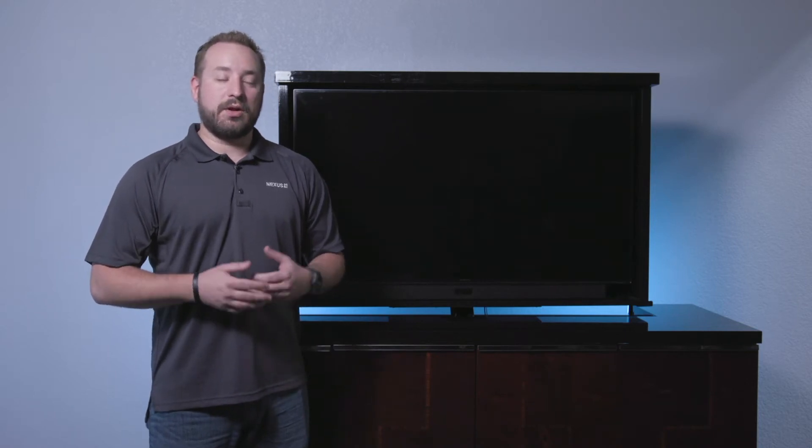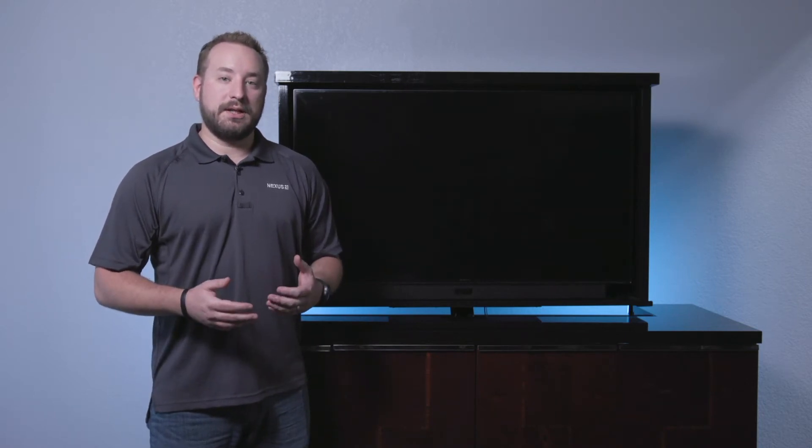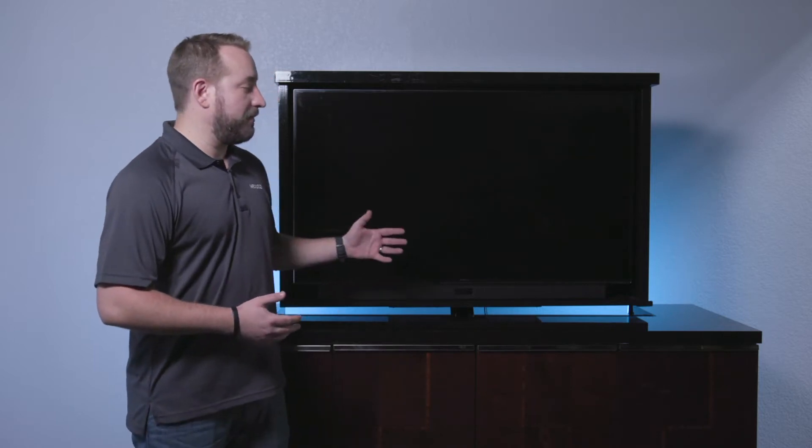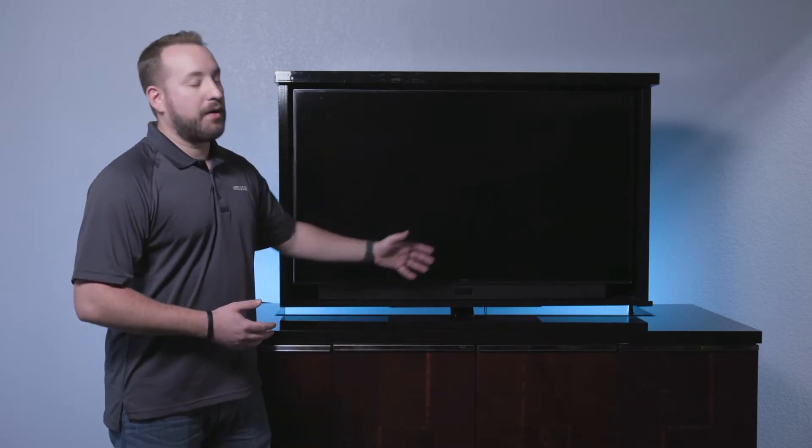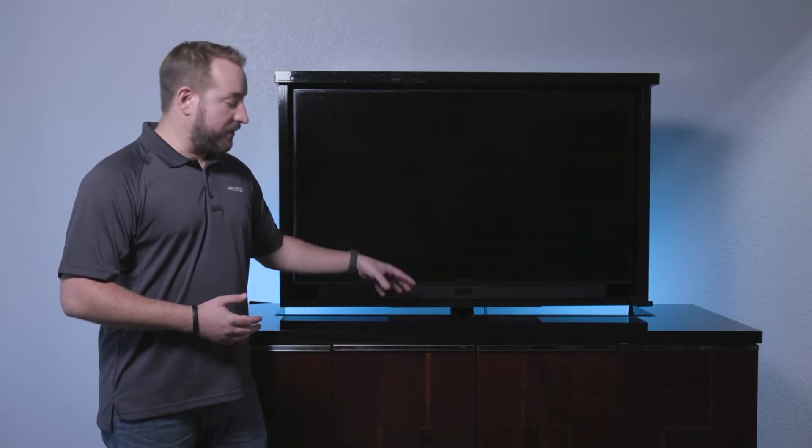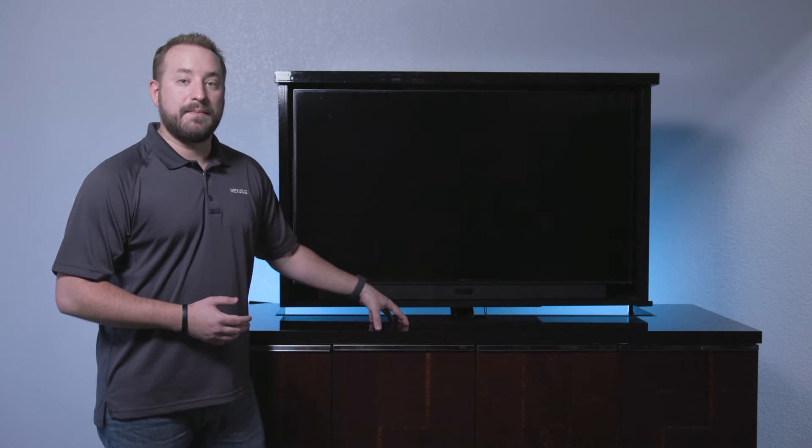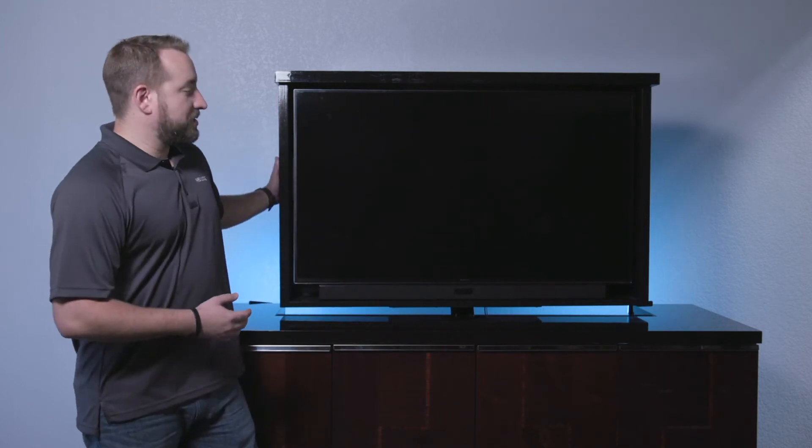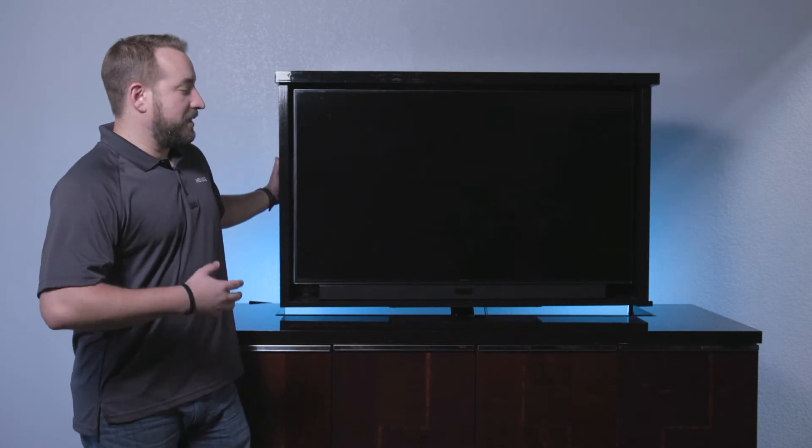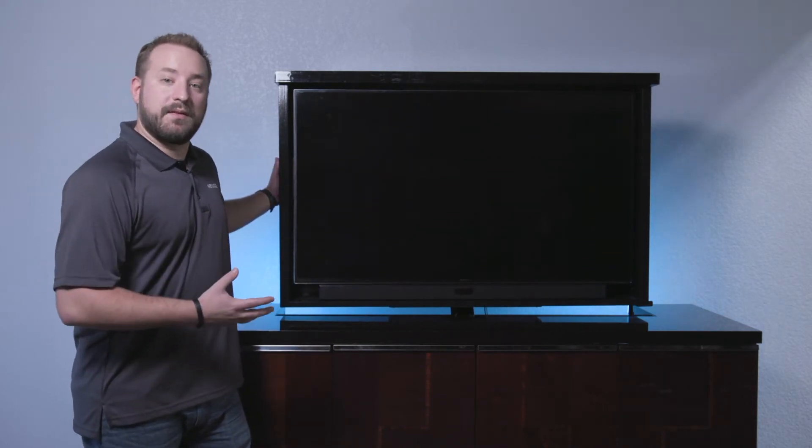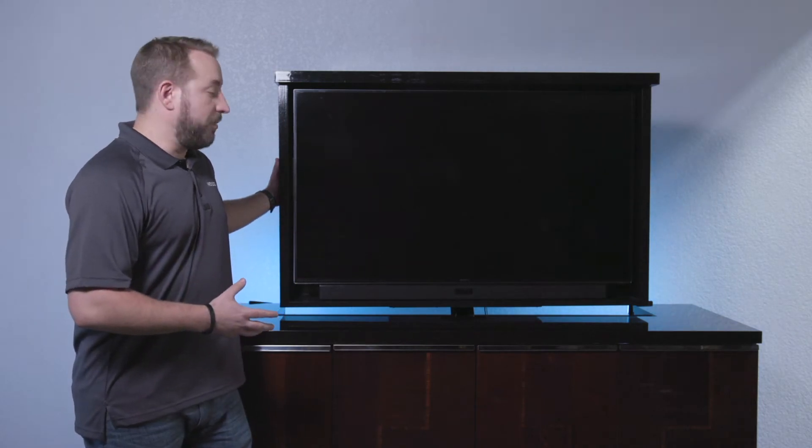The EN or enclosure model of lifts is designed to raise not only your television but a surrounding box around the TV out of an existing cabinet. The enclosure which surrounds the TV is designed for aesthetics to help cover the back of the television and any exposed wires.